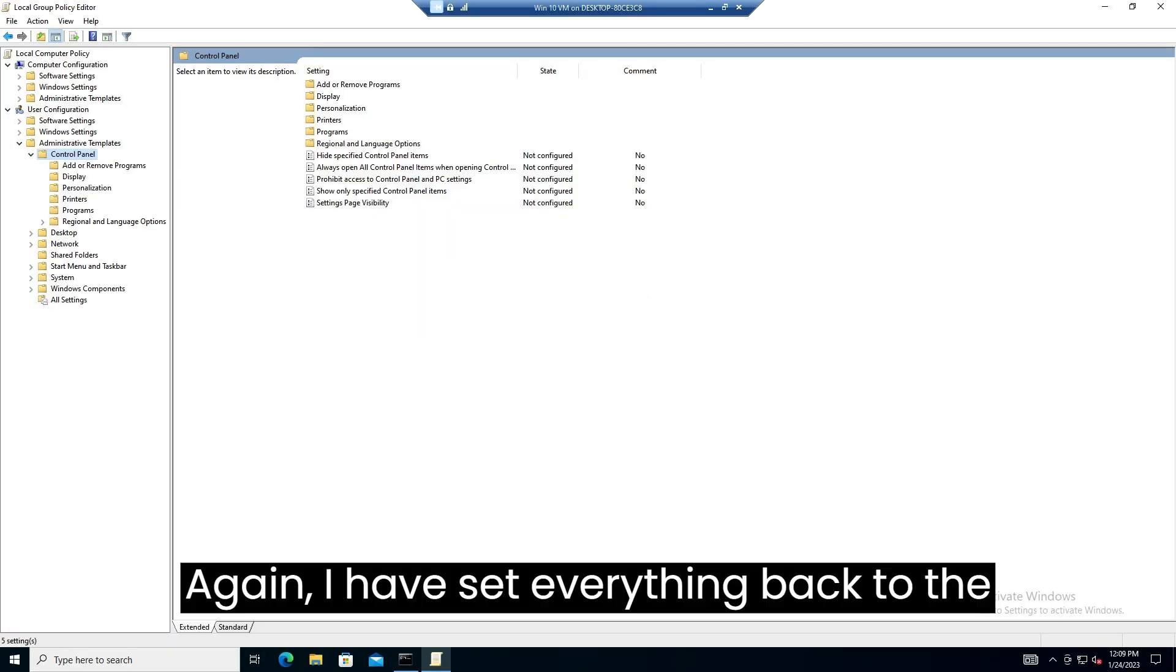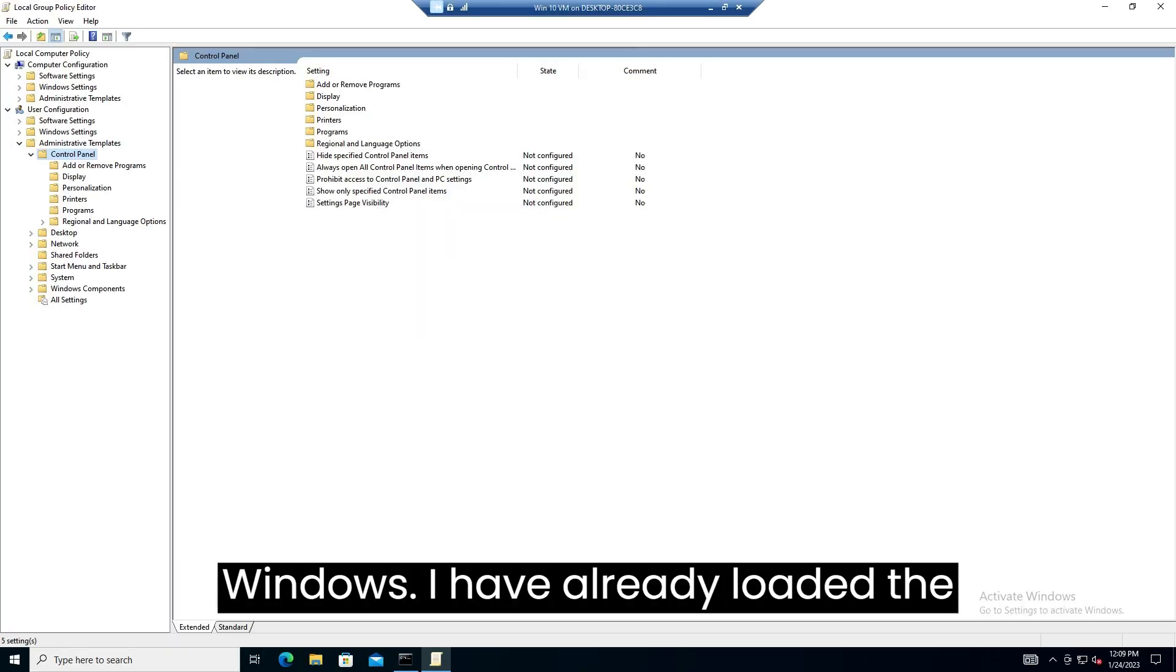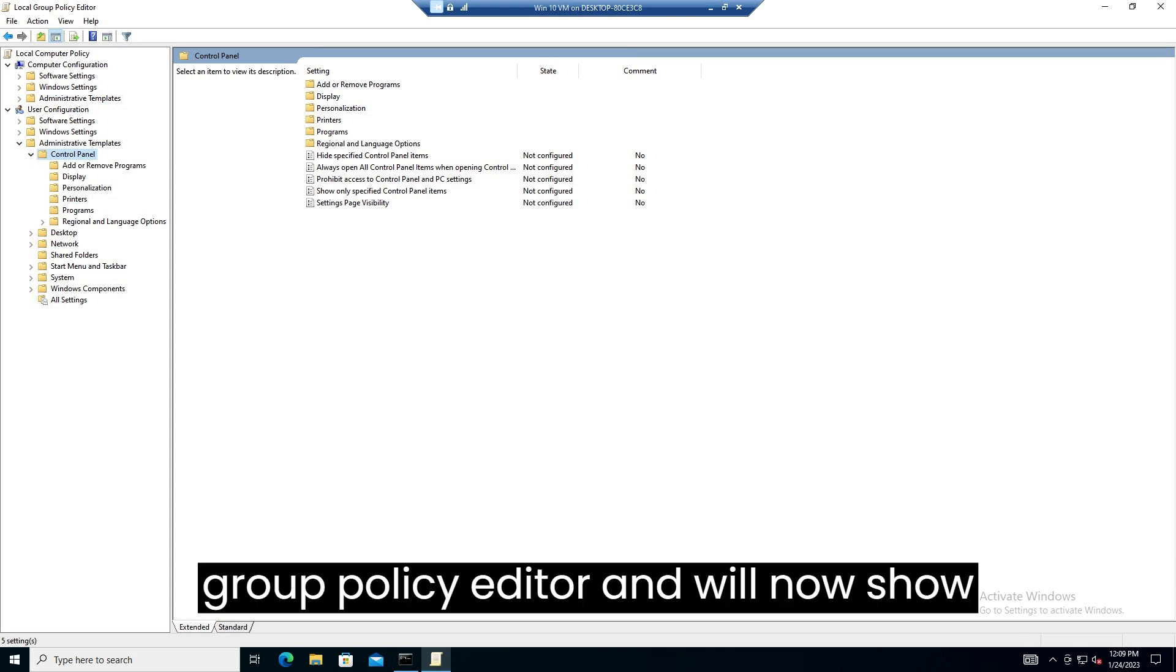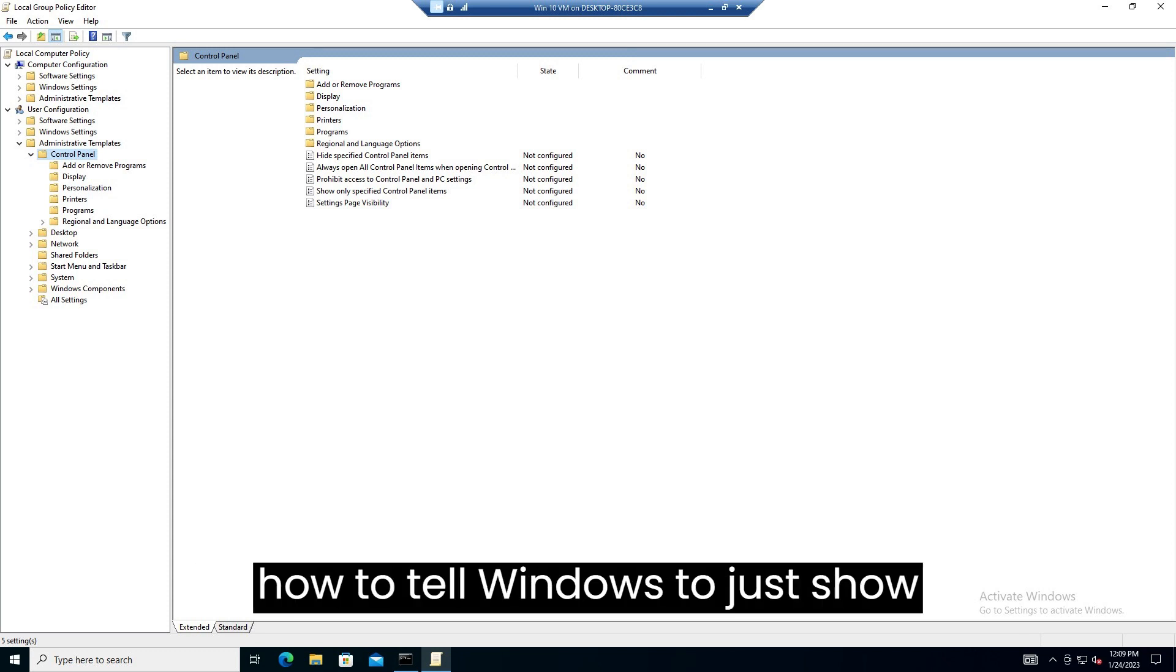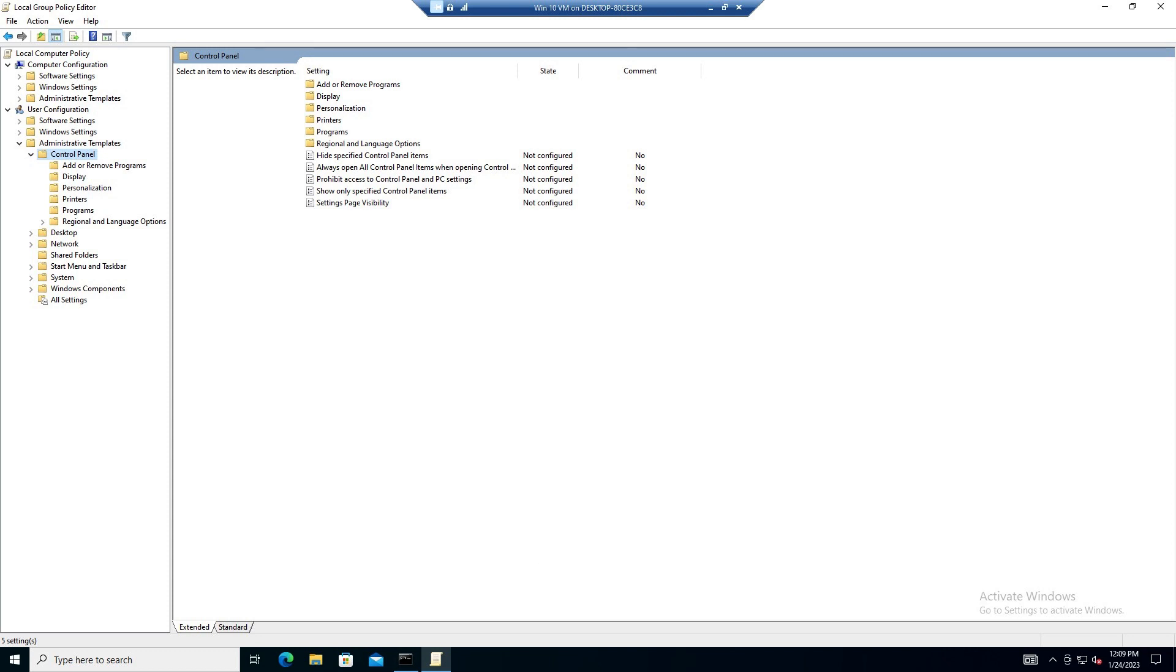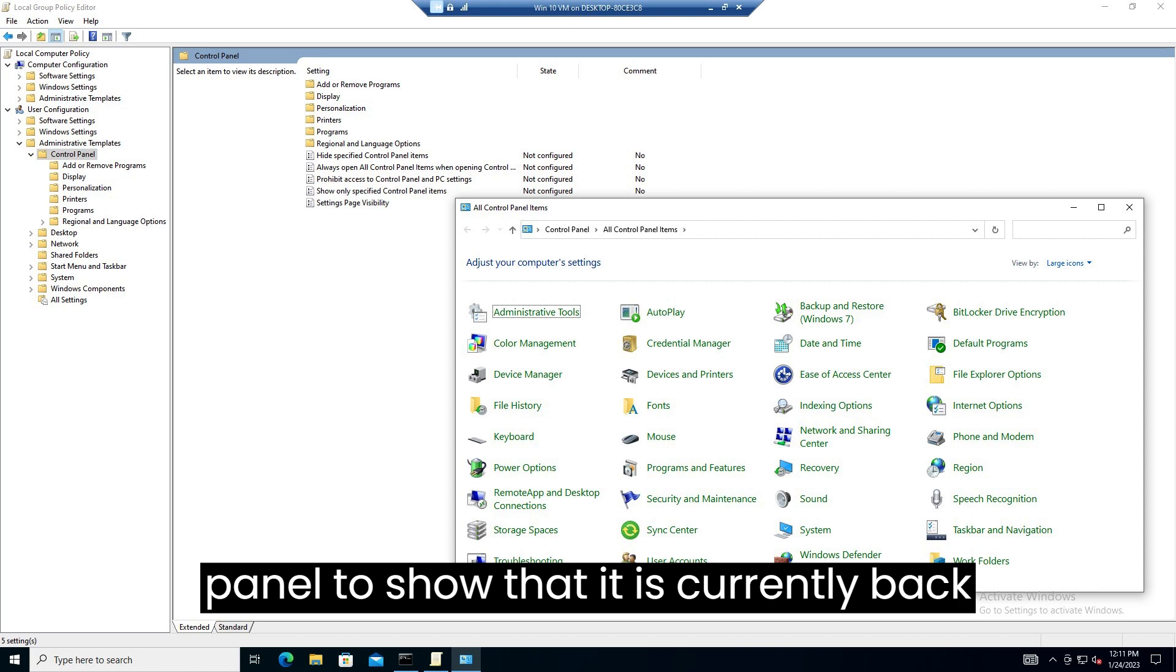Again I have set everything back to the way it was, signed out then back into Windows. I have already loaded the group policy editor and will now show how to tell Windows to just show specific control panel items, hiding the rest. Before I do I will bring up control panel to show that it is currently back to normal.